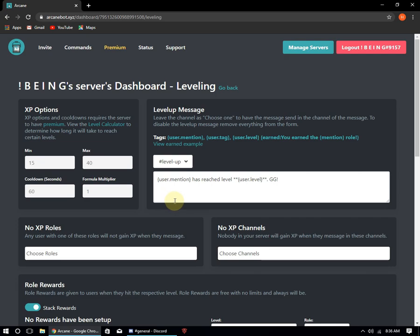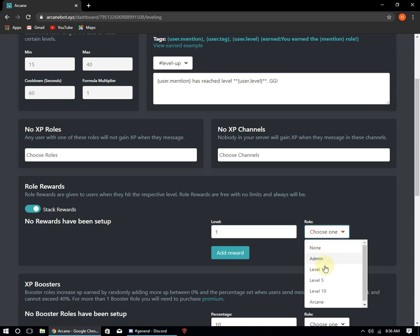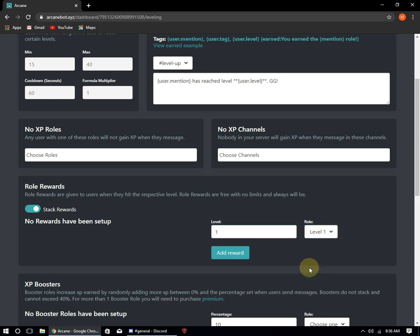Scroll down, in role rewards, select level and select your role, level 1. For level 1 I will select level 1 role. After that click on add reward.